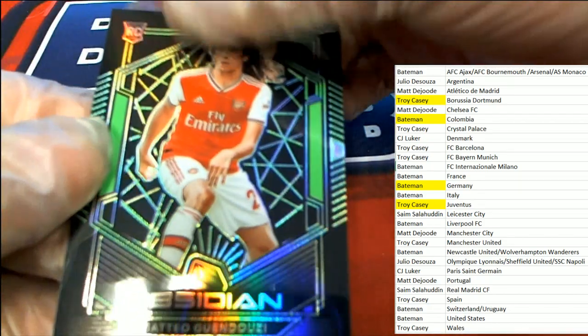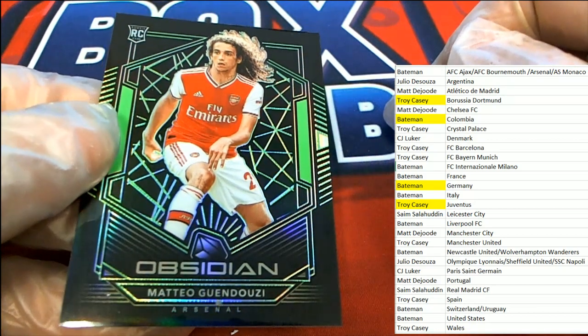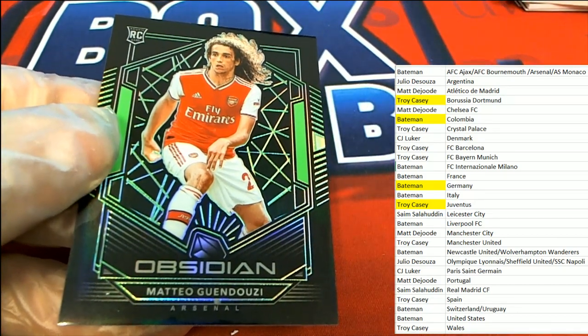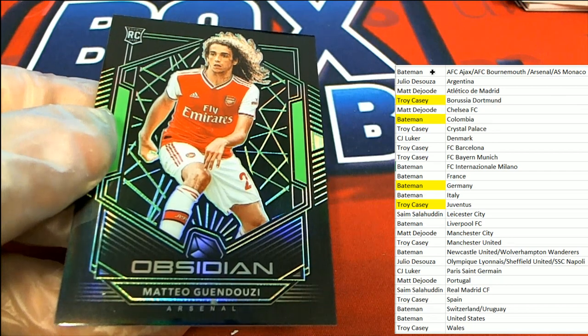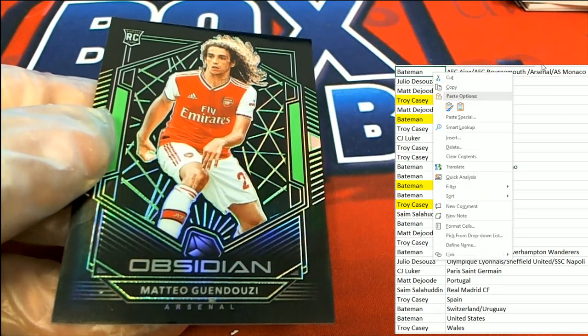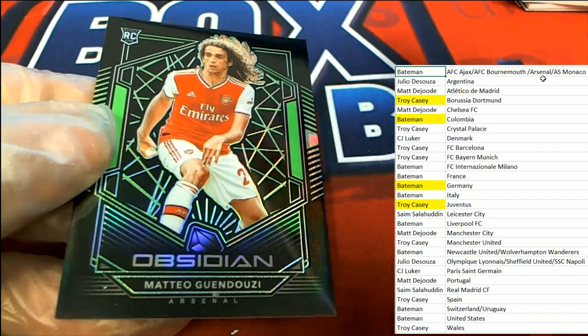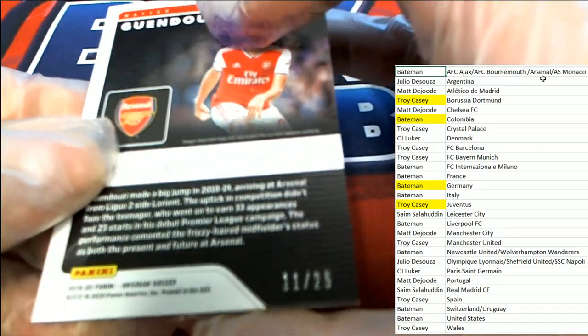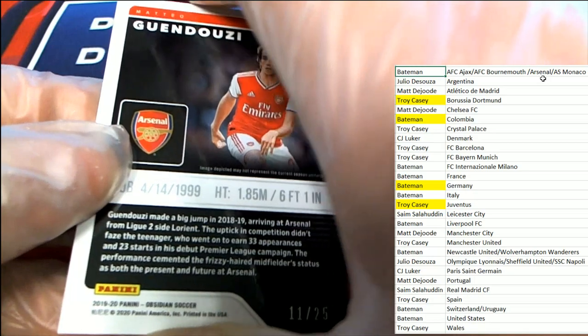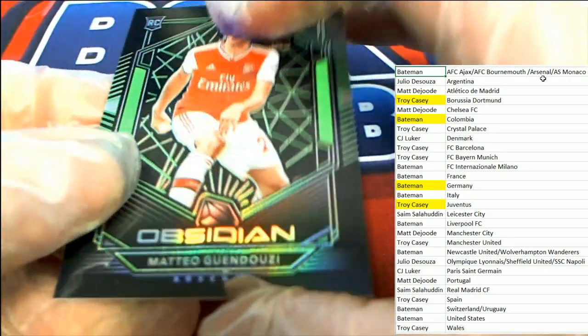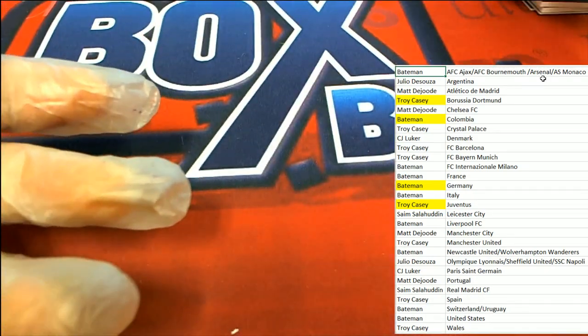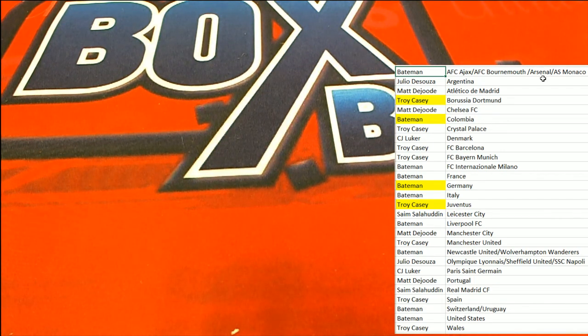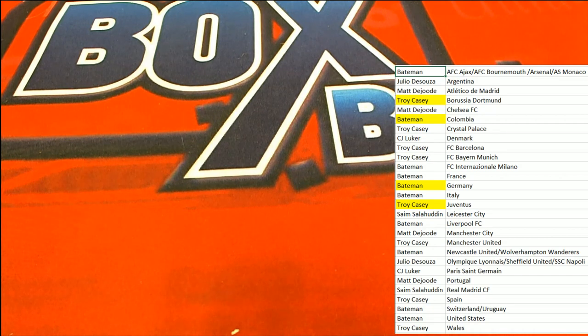And the final one we have in this box break is this one right here for Bateman. This parallel belongs to Bateman, 11 of 25. So another fine break there of Obsidian Soccer. Congratulations, nice hits in the box break coming out of Obsidian.